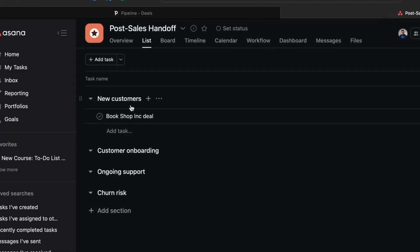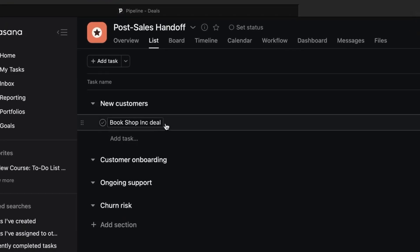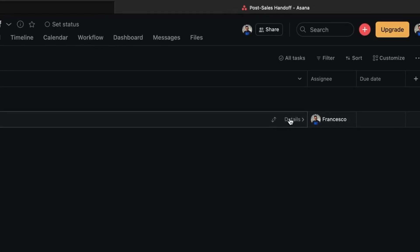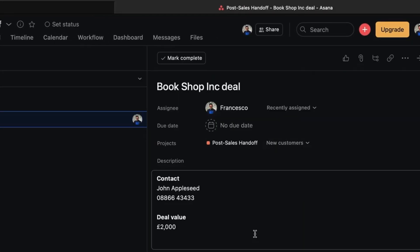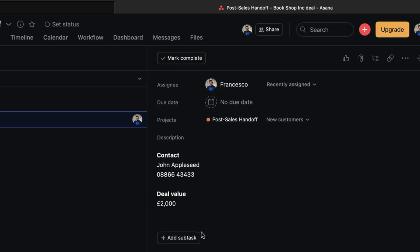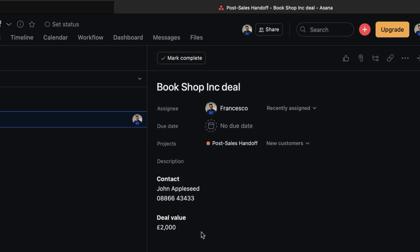Now as you can see there, the Bookshop deal Inc. is populated. And if I go into details, I can see a little bit more about each of the deals that I have. For example, it's John Appleseed with this number and this deal value as well, which is perfect for being able to keep track of stuff.